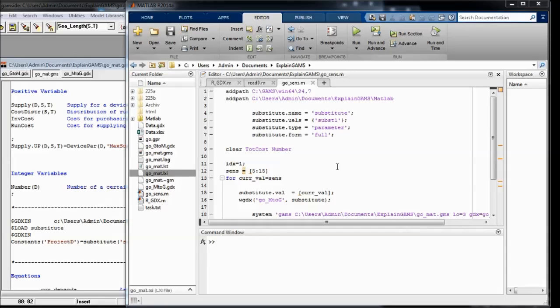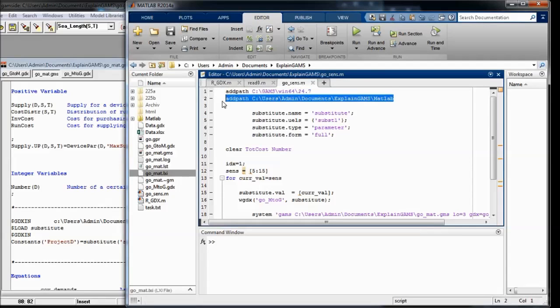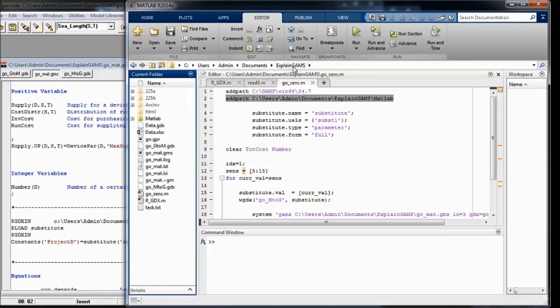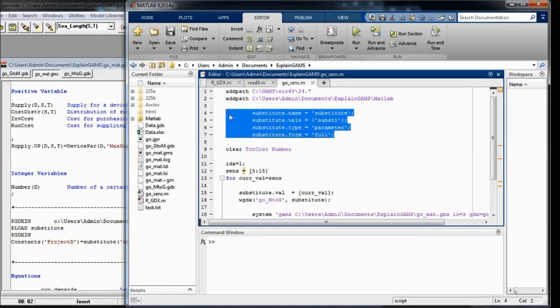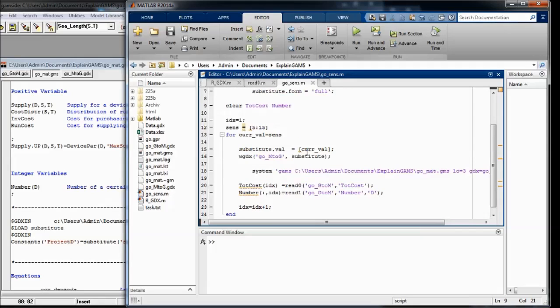So here's a script GAMS optimization sensitivity. At the GAMS directory I add my little MATLAB scripts as described in previous videos. And then I declare the struct which I need for my substitution. These are the values that I will use for the substitution.